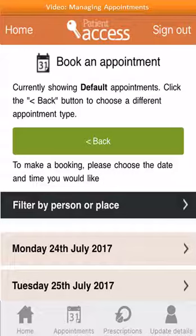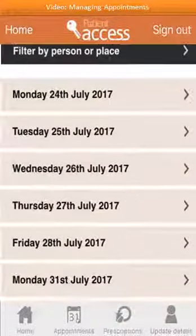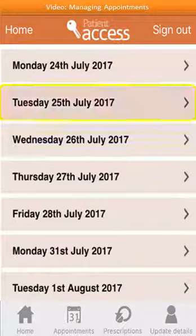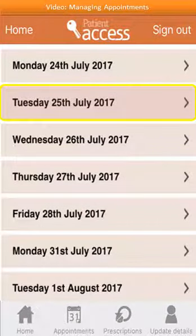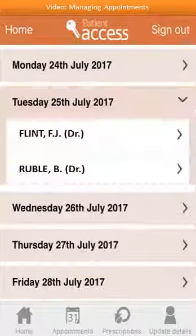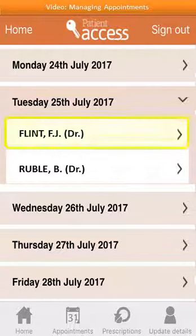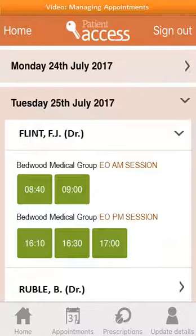A list of available dates is displayed. Select the date required. The clinicians available for the selected date are displayed. Select a clinician to view their available appointments. A list of available appointment times are displayed. Select the time slot required.